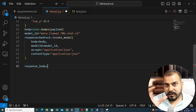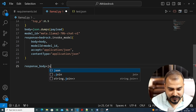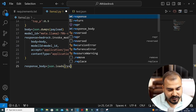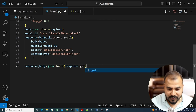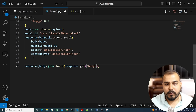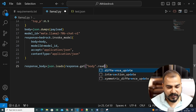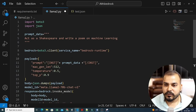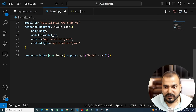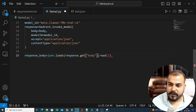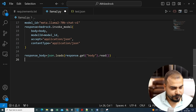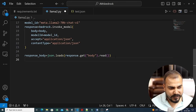Whatever prompt you want to give, say 'write a poem on generative AI', you can update it and get a new response. Now similarly you can do this with Claude — I'll also show an example with Stable Diffusion. Let me now work with Claude 2. For Claude the API structure is slightly different.